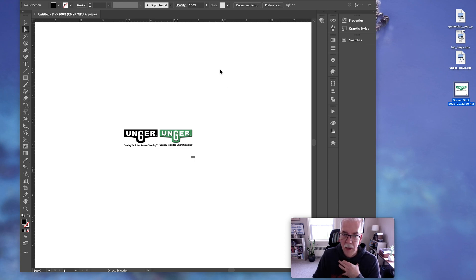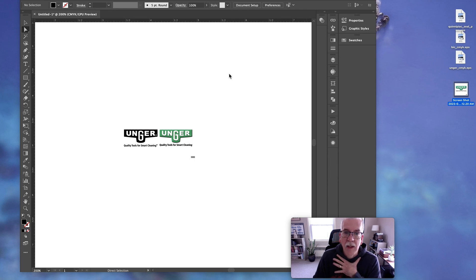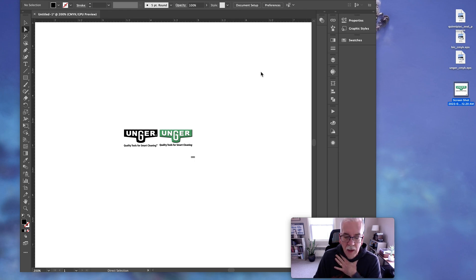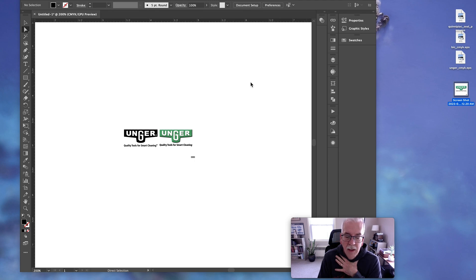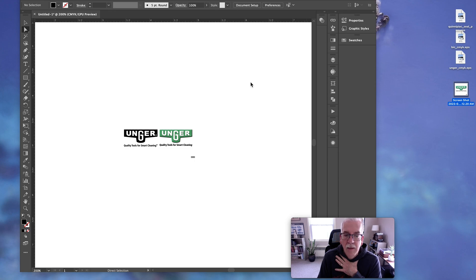PDF is kind of a wild card. Sometimes there's a vector within it that your customer provides, sometimes not. We like to open it and take a look. The dead giveaway for the ones that are raster that won't work are a PNG file, a JPEG, or a TIFF. Those are the ones that guarantee if your factory wants a vector, that's not going to work.